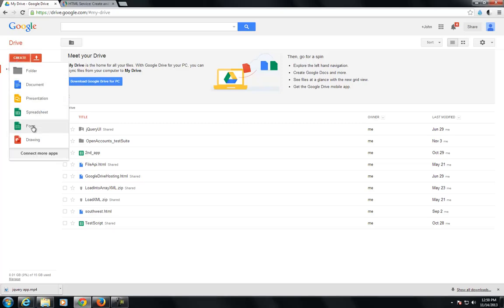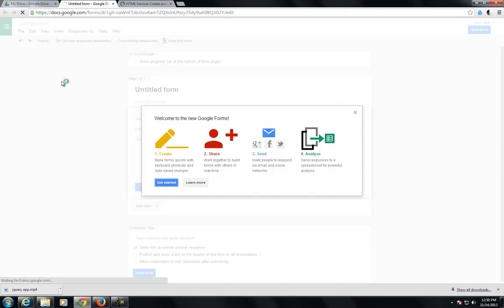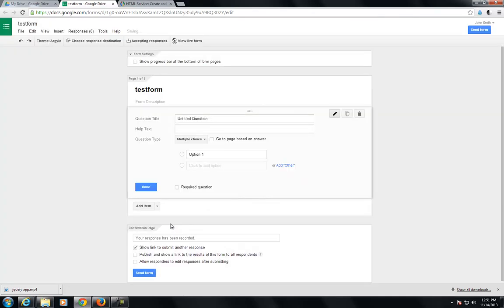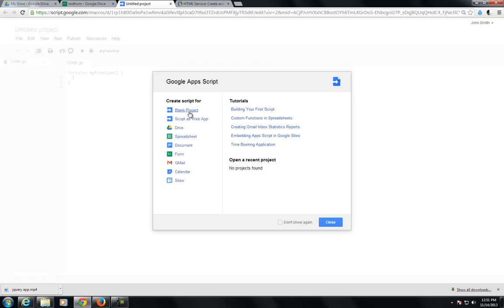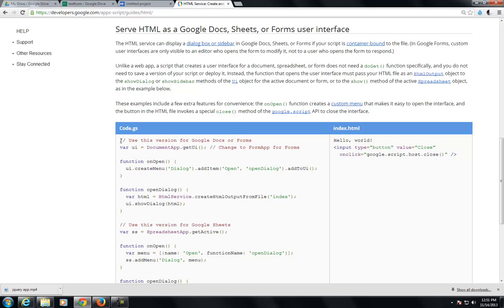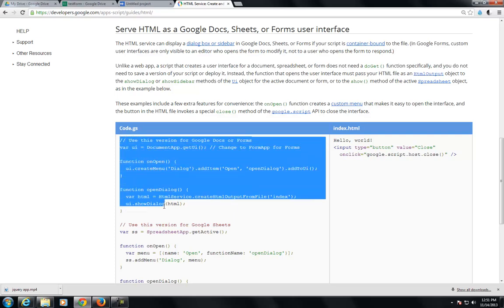We're going to start out by creating a new form in Google Drive. What we'll do is switch over to the script category and create a blank project. Then we'll go over to the Google documentation page and copy this bit of code — the first part of this code — because that's the only part of the code that's applicable to the forms.